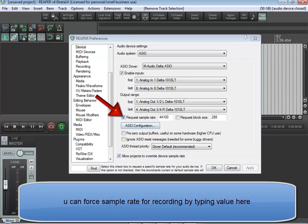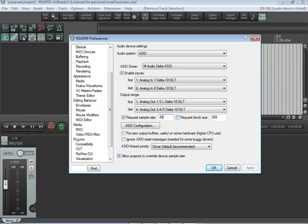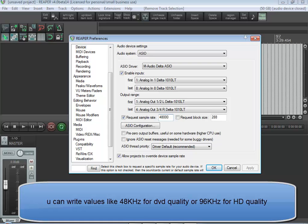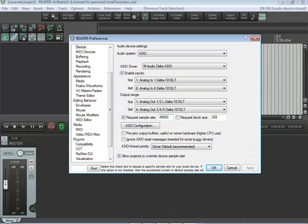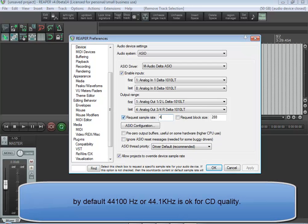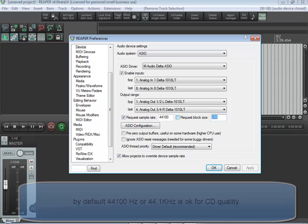You can force sample rate for recording by typing value here. You can write values like 48 kHz for DVD quality, or 96 kHz for HD quality. By default 44,100 Hz or 44.1 kHz is OK for CD quality.